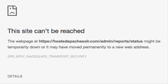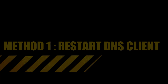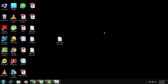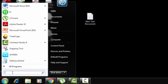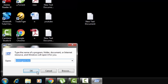Here goes the first solution. Method 1: Restart DNS Client. Go to Start, hit Run, and there you type services.msc.